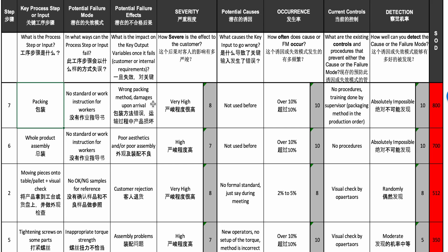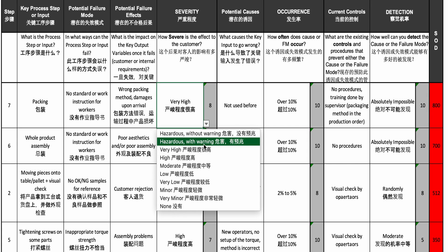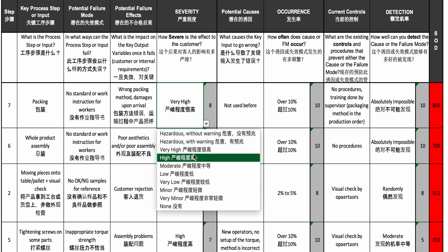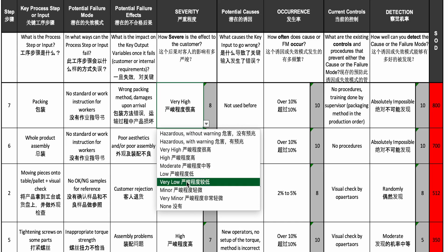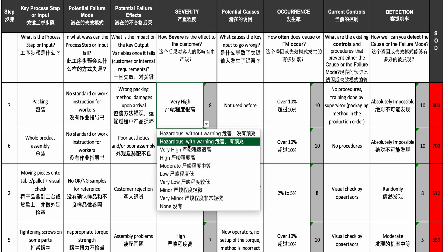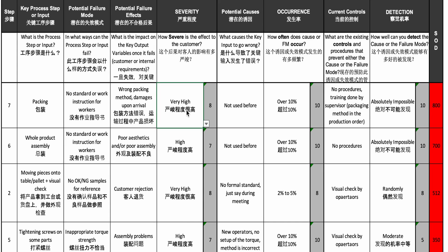The severity for the customer is very high — nearly at the top. It's not a personal safety issue, but it's very high because the whole product might have to be thrown away. So that's an 8 on severity.